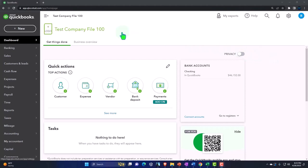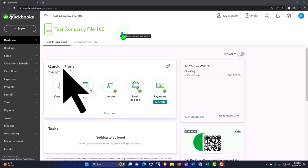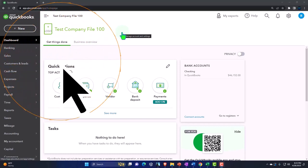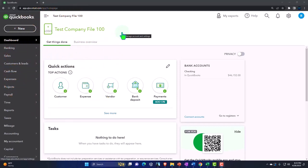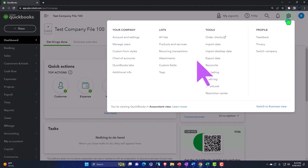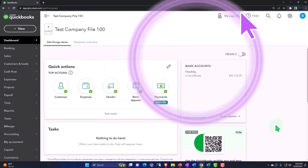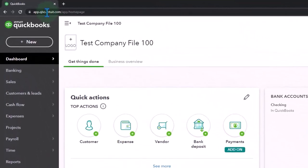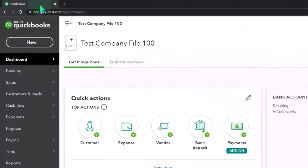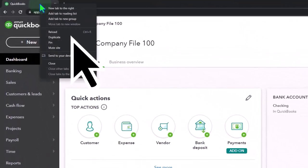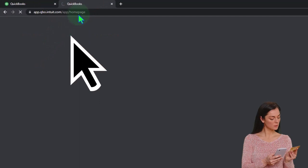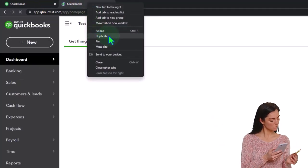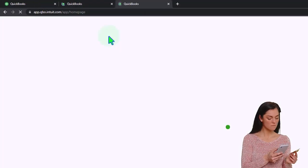Here we are in our QuickBooks Online test company file. We started up in a prior presentation, noting that we're in the accountant view as opposed to the business view. You can toggle between the two views by going to the cog up top, switch the view on down below, duplicating some tabs to put some reports in, right-clicking the tab up top to duplicate it, right-clicking the duplicated tab to duplicate it again.